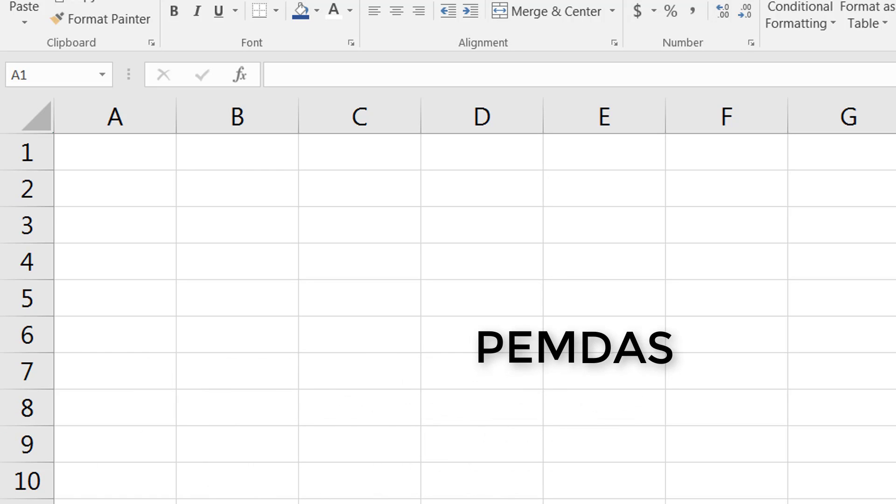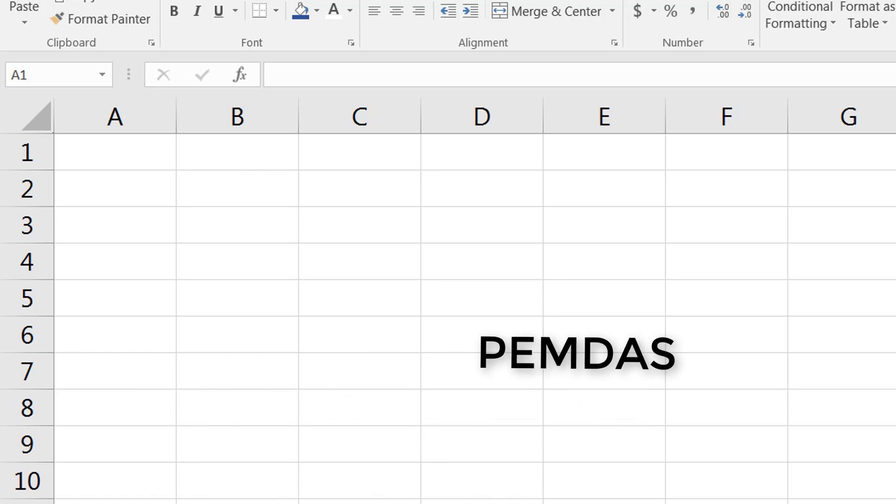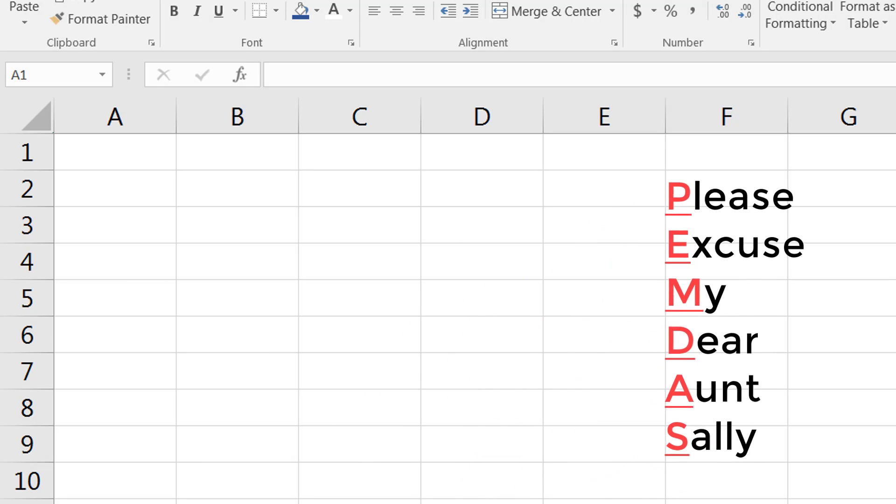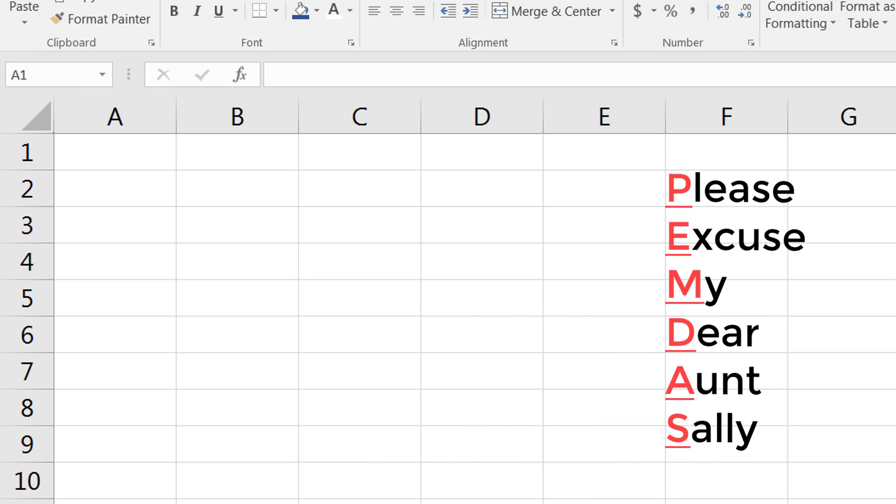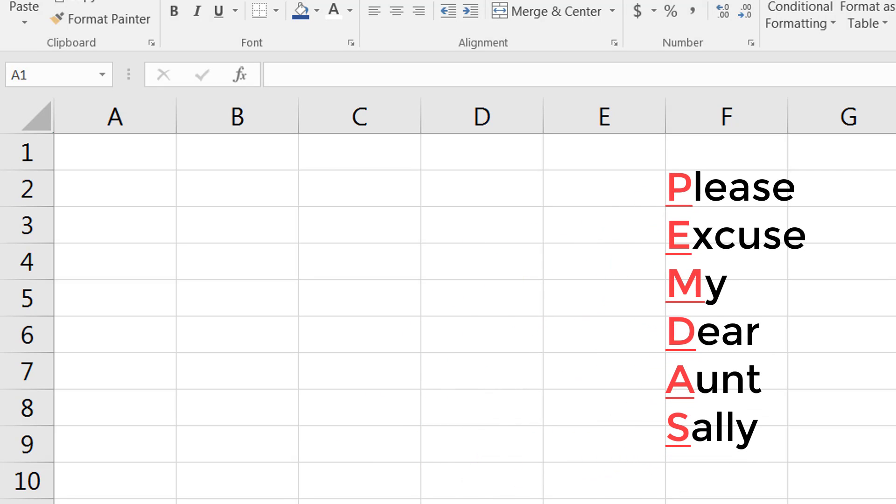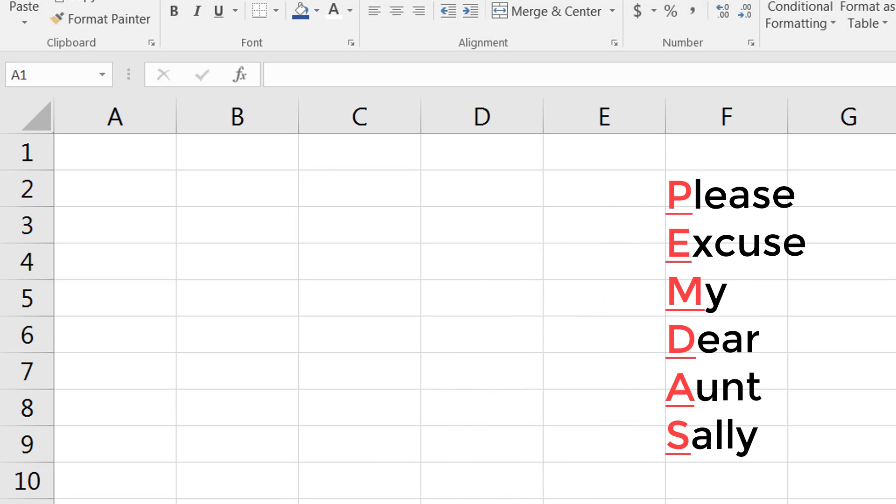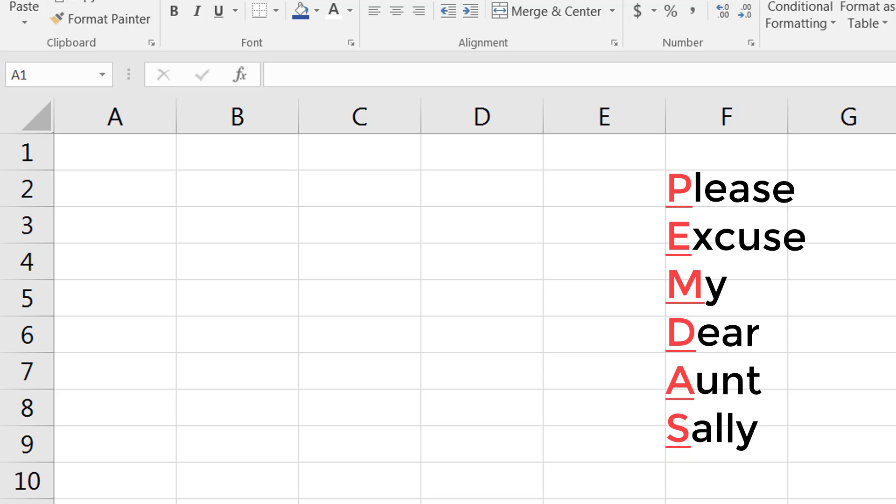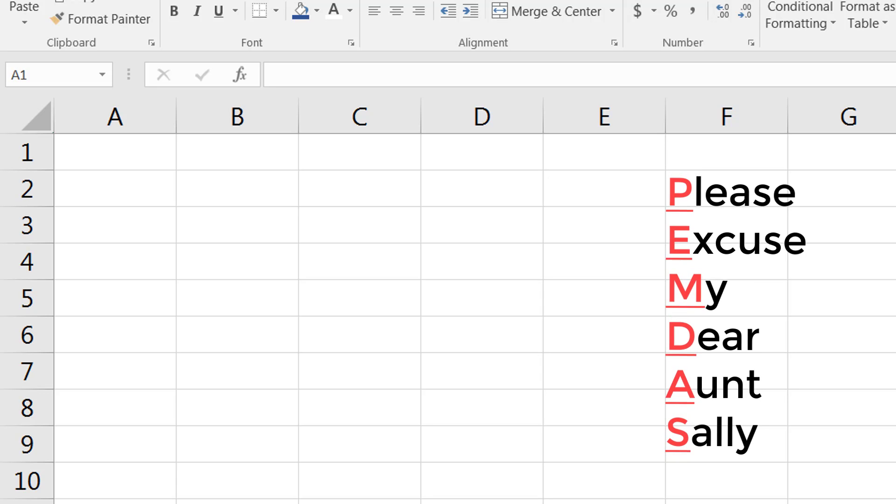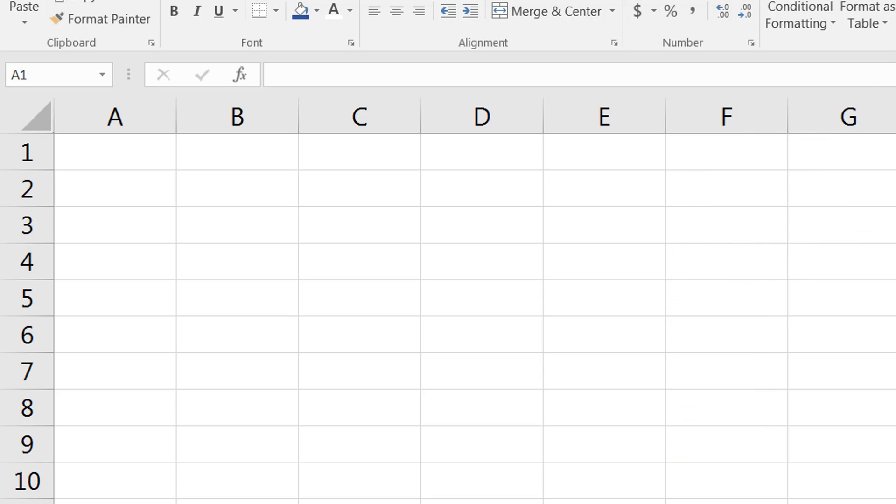Microsoft Excel also follows the PEMDAS rule, which is Please Excuse My Dear Aunt Sally, or parentheses, exponents, multiplication, division, addition, subtraction—the same rules that you learned in elementary school, middle school, wherever you learned them.